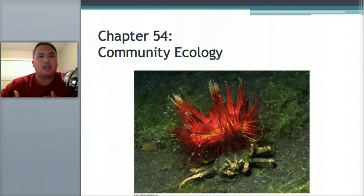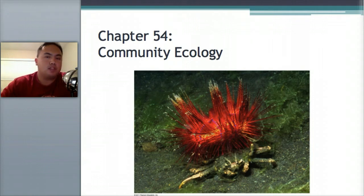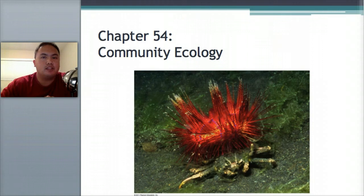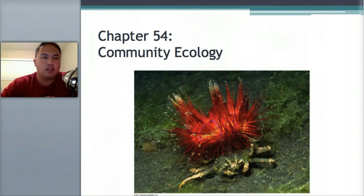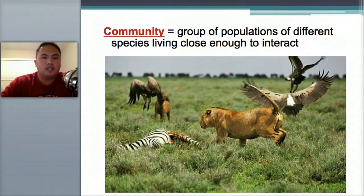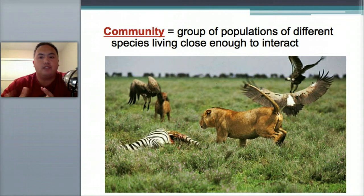I'll give you a packet with blanks and we're going to go over what some of these terms mean. In this ecology section, we're not learning about processes or stuff that's hard to understand. It's all just a lot of vocabulary. A community is a group of populations of different species living close enough to interact.